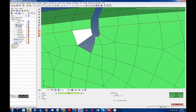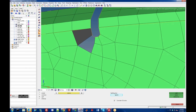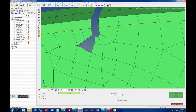You have to pick a line to split it on. You can actually draw a line, or you can do it by points as well. You can see it split the element like that.